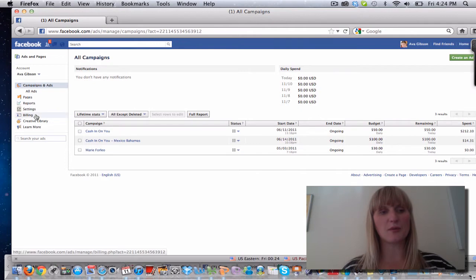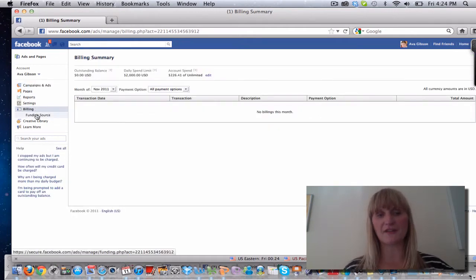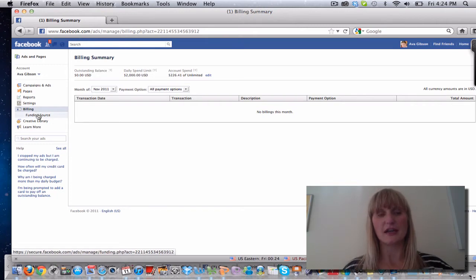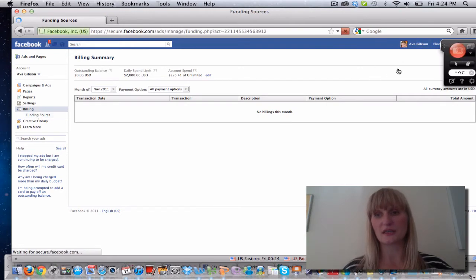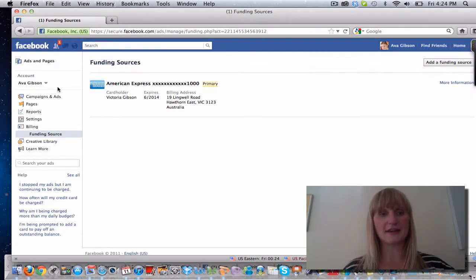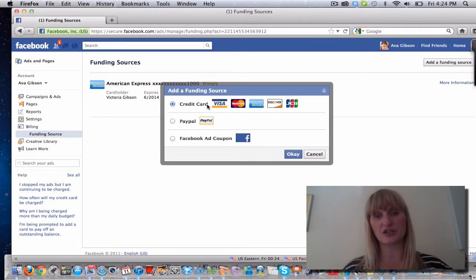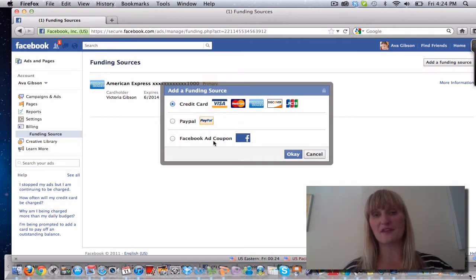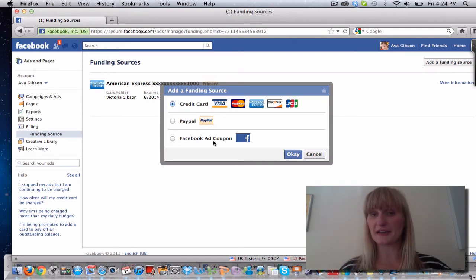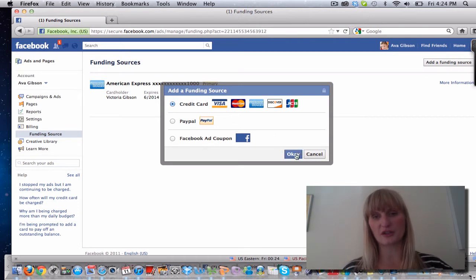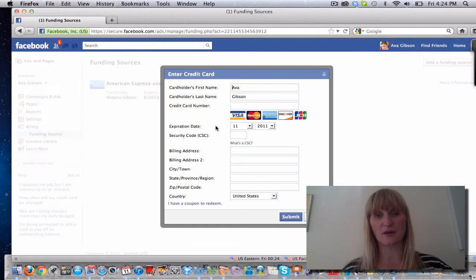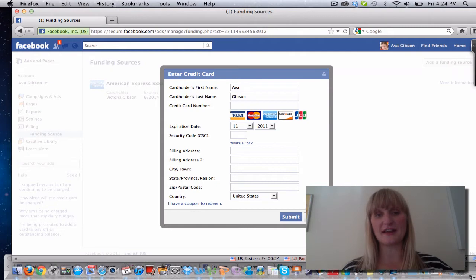The first will be under billing, so click on billing and you need to then click on add a funding source down here, or funding source, and within that tab you'll see an add a funding source button here. So then you just click on that and that will allow you to do a credit card, PayPal, or if you've got a Facebook ads coupon from GoDaddy or something like that you can select that. I could just select that I want to add another credit card and then I can put all the details in here and submit and then they'll know where to charge the ads from.